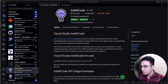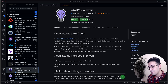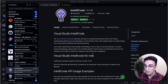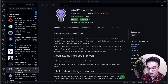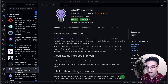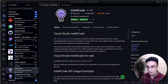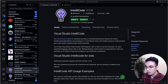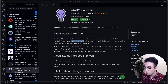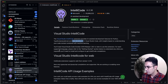IntelliCode provides AI-assisted development features for Python, TypeScript, and JavaScript. It makes your life a little bit easier — sometimes it can be slightly annoying — but it adds value by suggesting code when you're writing TypeScript or JavaScript. It also supports Java.